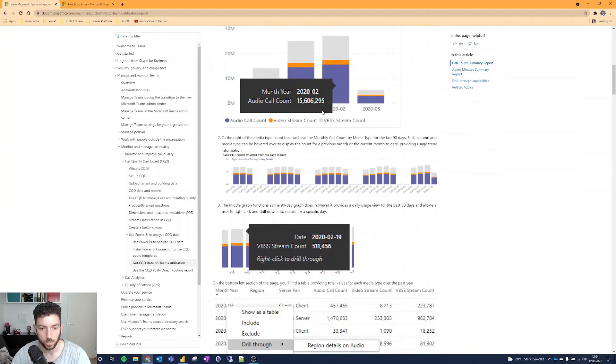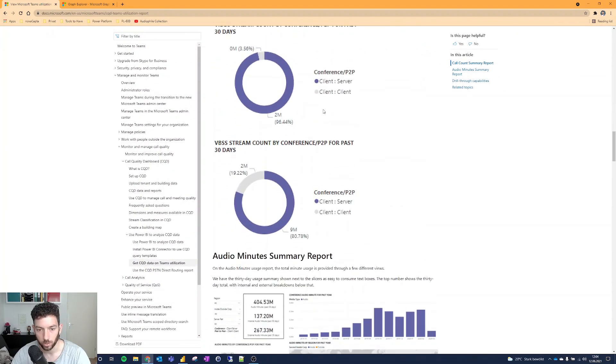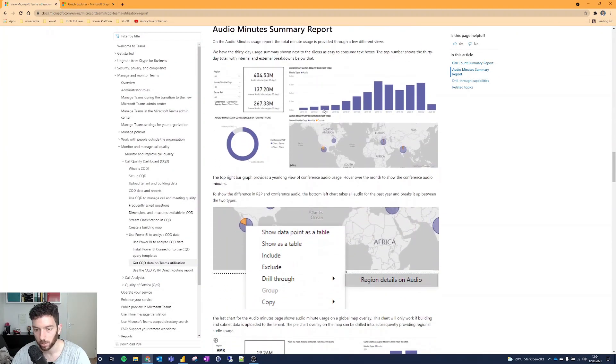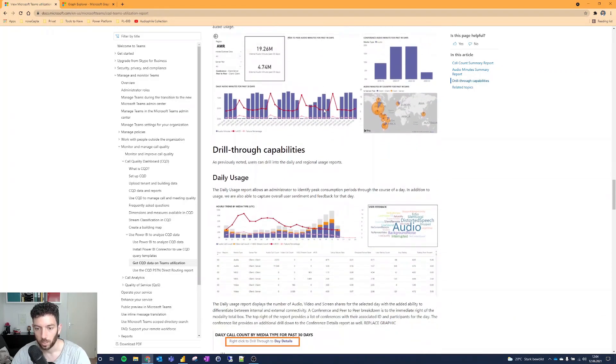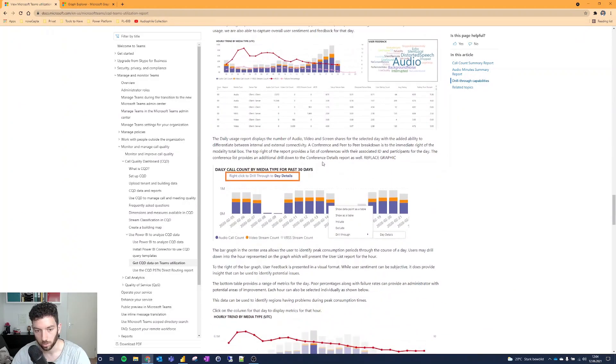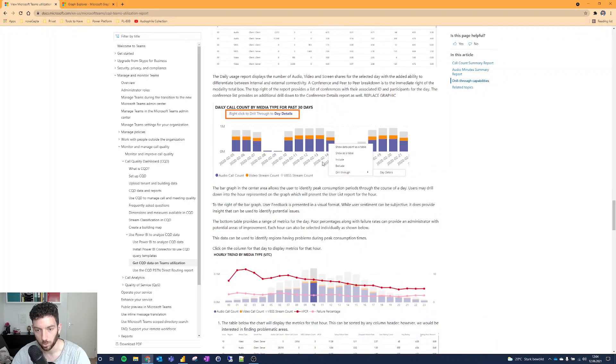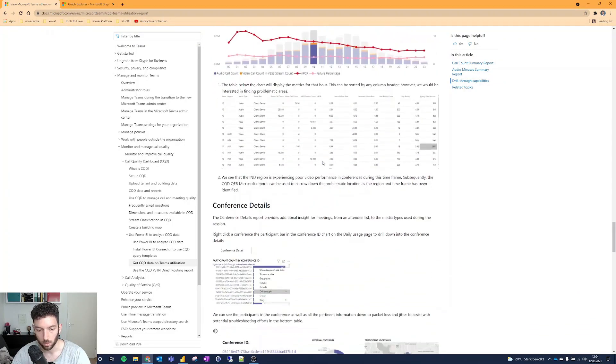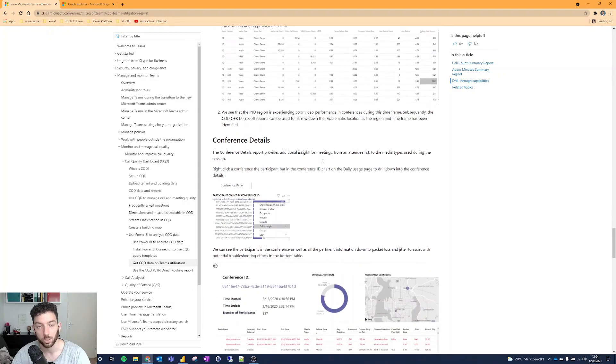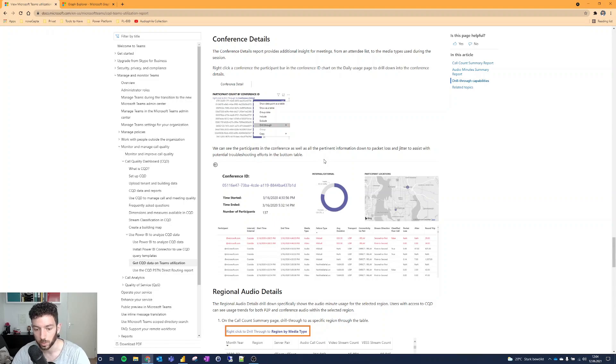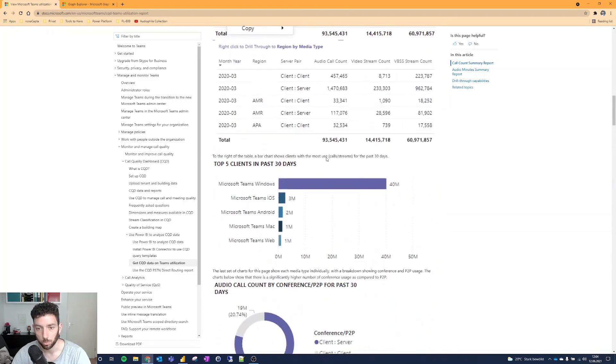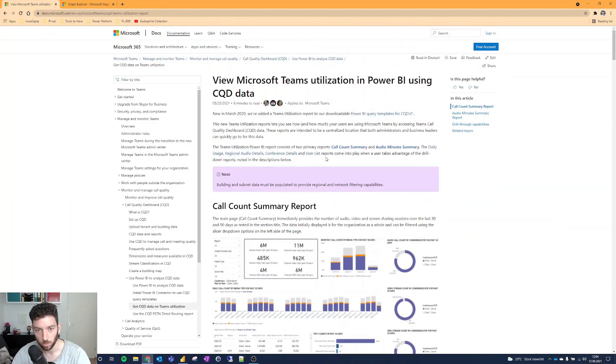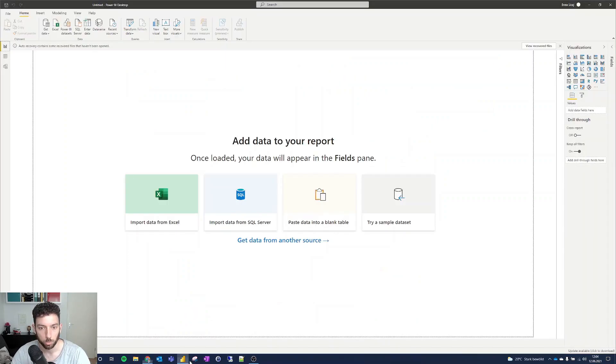As you can see here, there are different visuals that you can build based on that data - daily usage, Teams usage, channel usage, one-to-one calls, conference, video sharing, and so on. We will see all that in Power BI when we pull the data. I will try to remember to link this documentation from Microsoft in the video description. So, let's jump to Power BI.